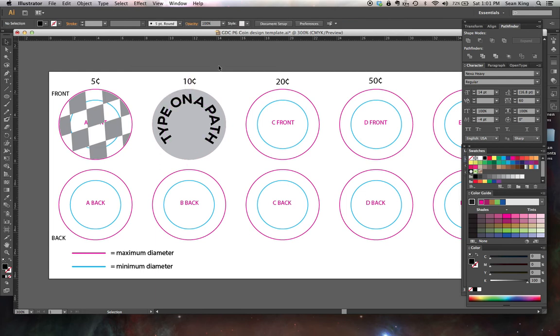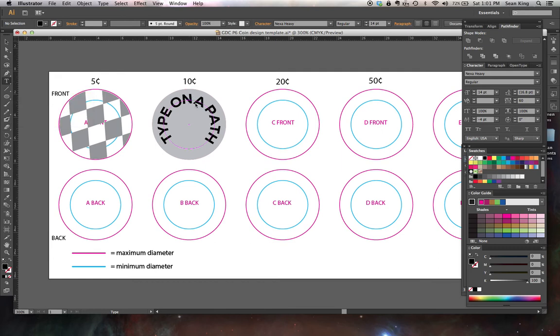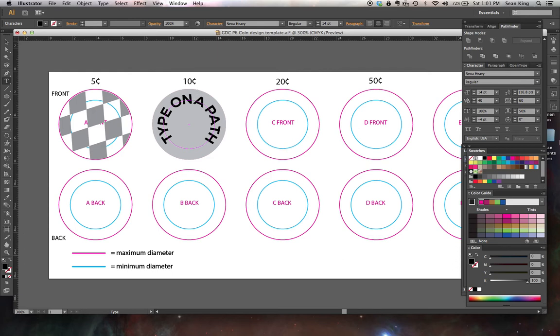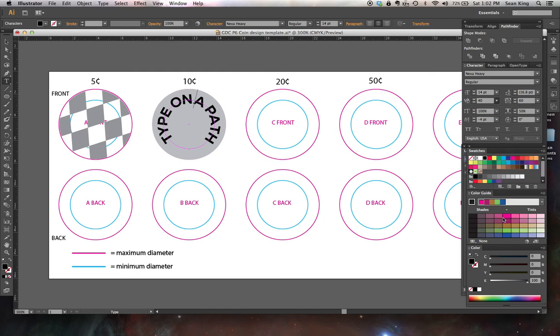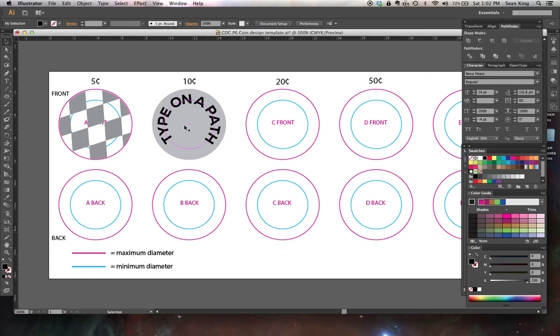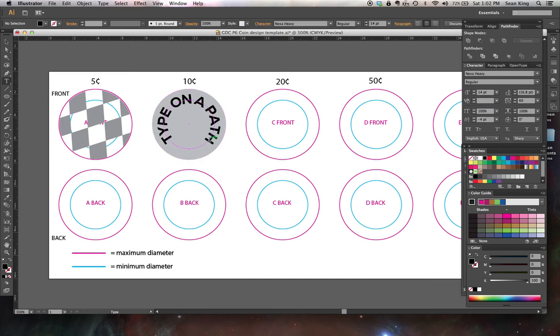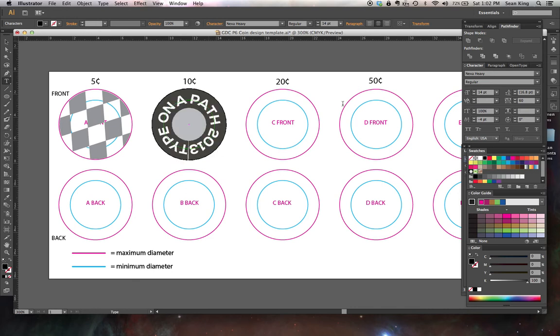Now, I want to show you on a second coin, what if you want an arc of type along the top and an arc of type along the bottom? So you want this to say, for example, United States of America arcing along the top this way, and you want to have your issue year, 2013, arcing this way. Well, the problem is, on a path, it can be one way or the other. You can't have it both ways on the same path.